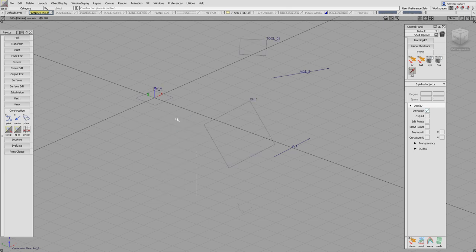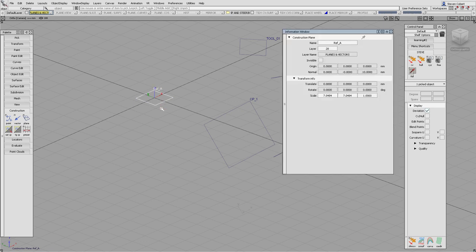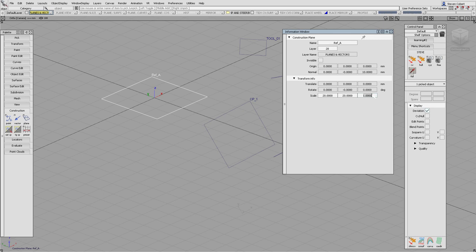If we want to have a look at a plane in more detail we can pick it as an object and look in the information window. The first thing we see is that it's got a name, so we can call it whatever we want. It's very important to name it appropriately if it's a tool direction or a symmetry plane. We can also edit the scale, which just affects the scale of the symbol — useful if it's difficult to see. Only the first two values matter; the third doesn't do anything.